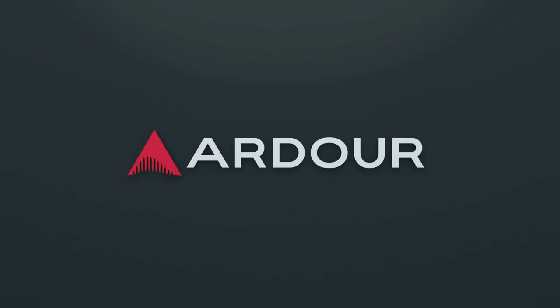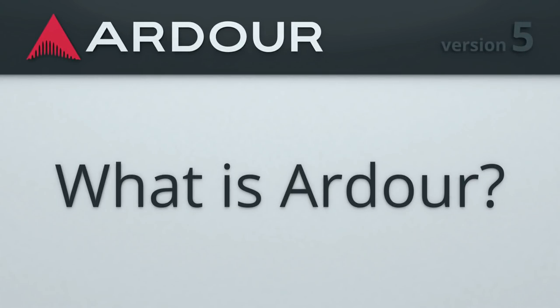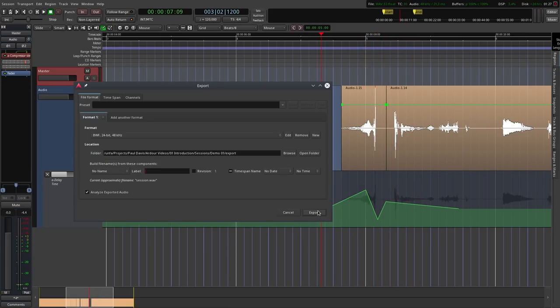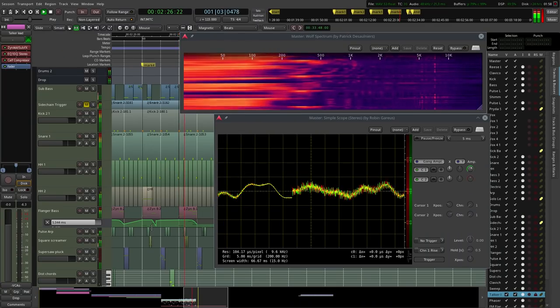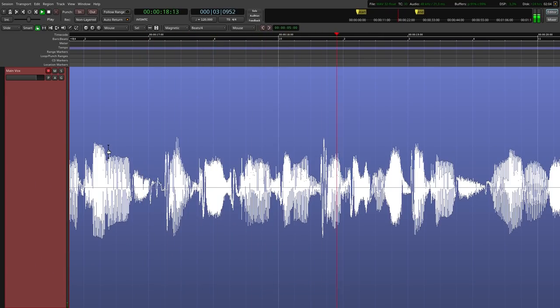Hi, I'm Anfa. In this video I want to introduce you to Ardor 5, an open-source digital audio workstation. Let's begin! Ardor is a fully featured open-source digital audio workstation. It runs on Linux, Mac and Windows. It'll let you record, edit, process, mix and export audio and media data. It has everything you'll need to record songs, compose film scores, produce electronic music, audiobooks and podcasts, or design sound effects.